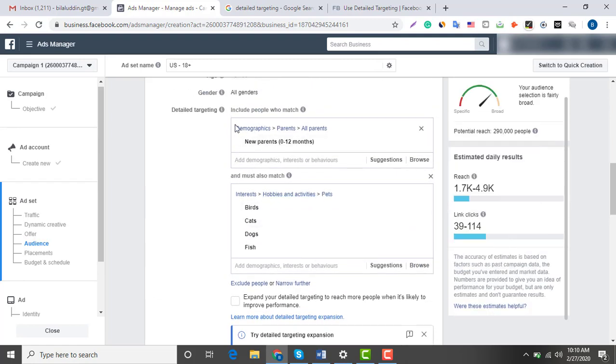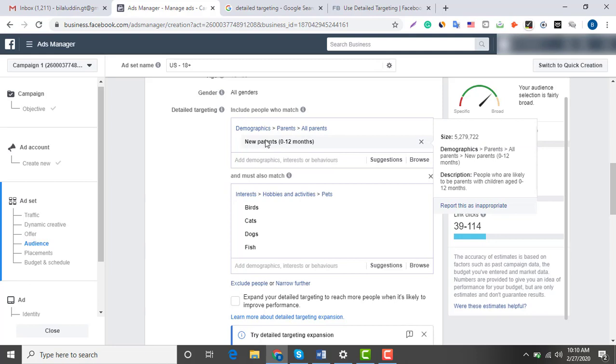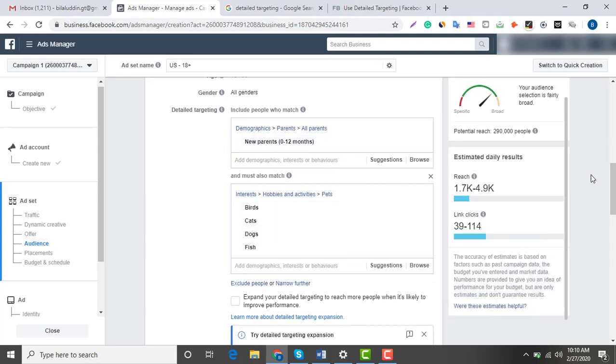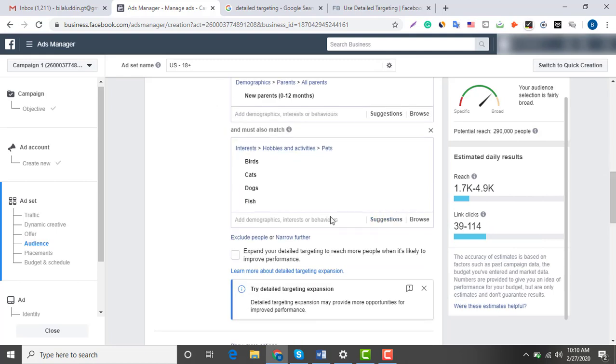This is a summary of my audience: new parents who are interested in these pets.